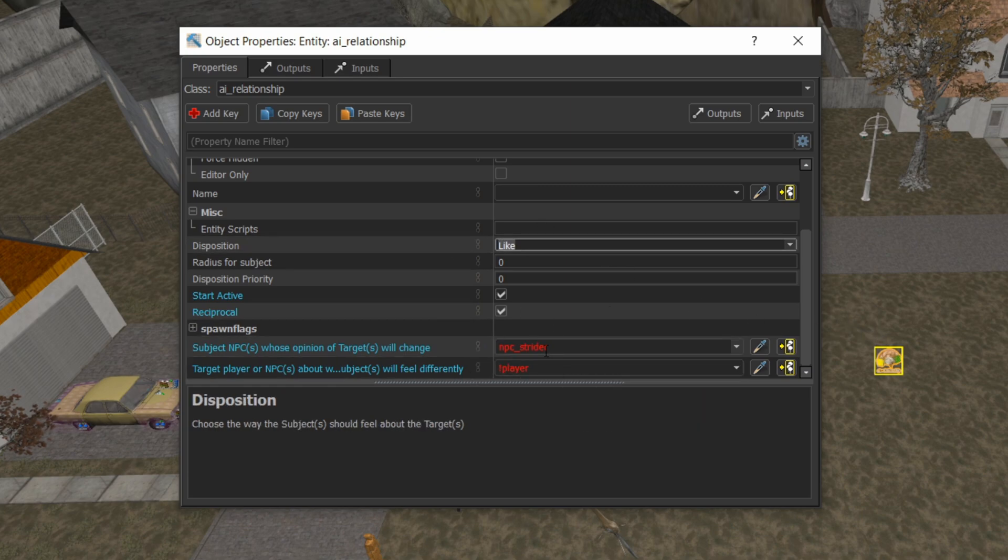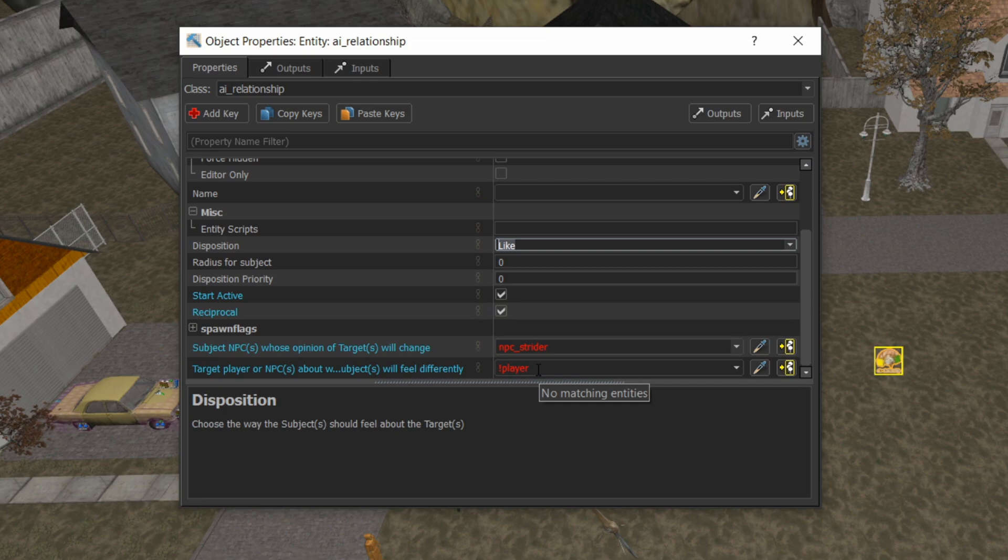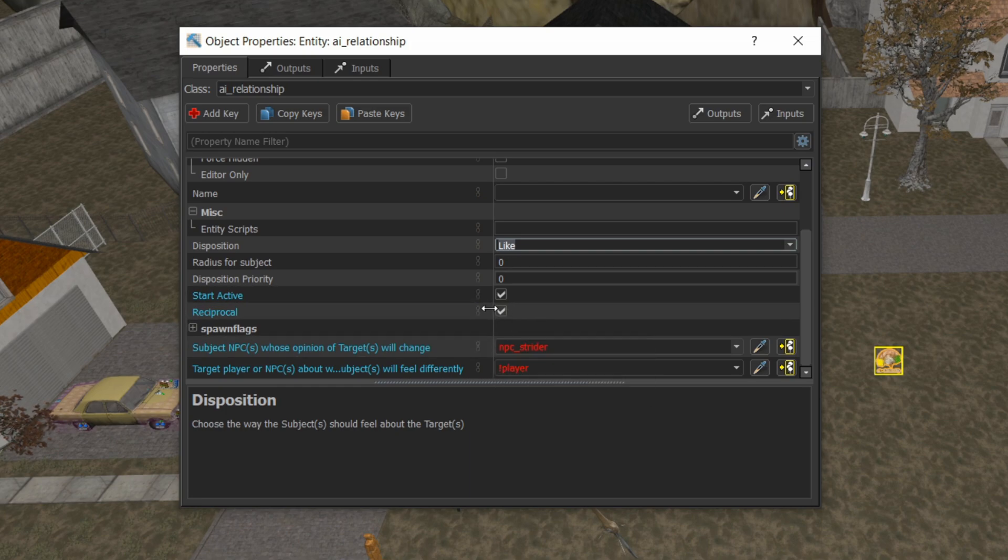So any strider I add to the scene is gonna like the player. So I have like here. It's gonna start active and it's gonna be reciprocal. That reciprocal doesn't have to be here. The player kind of decides what it's like anyways. But I'm just gonna, as a habit, check that mark.